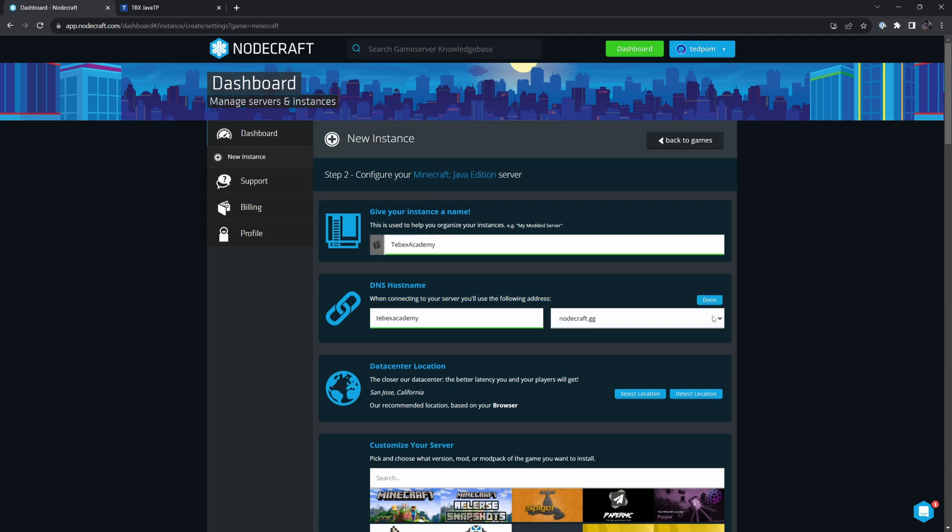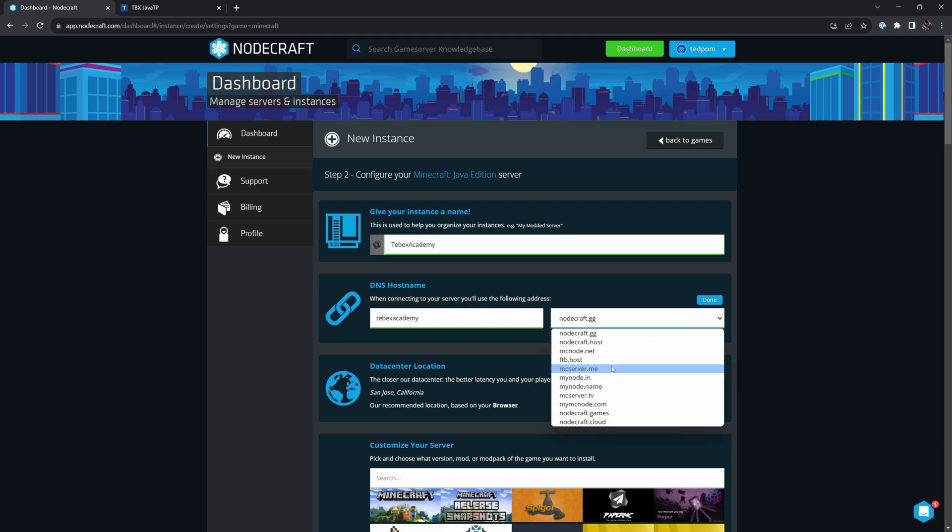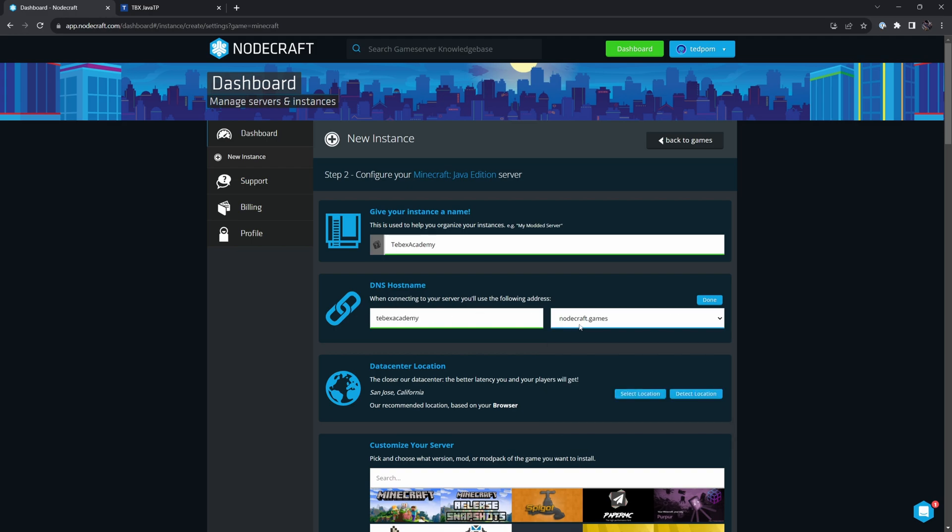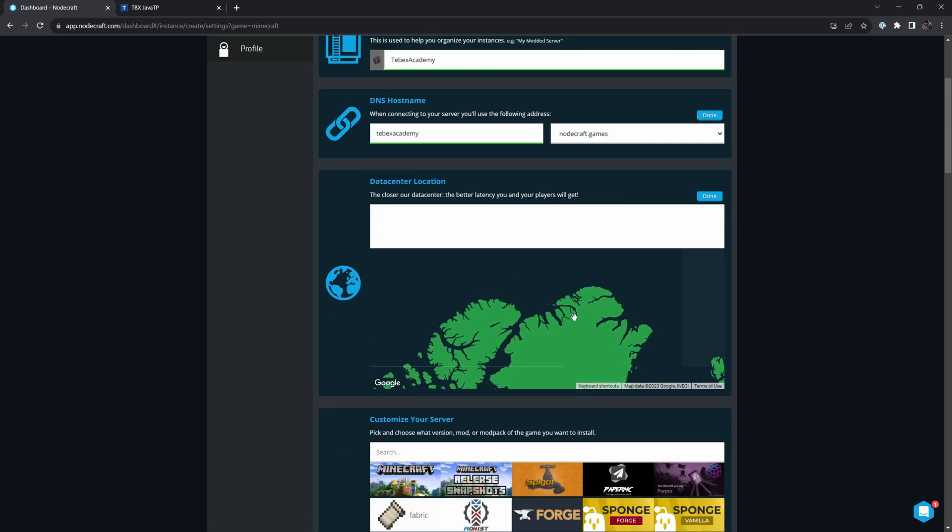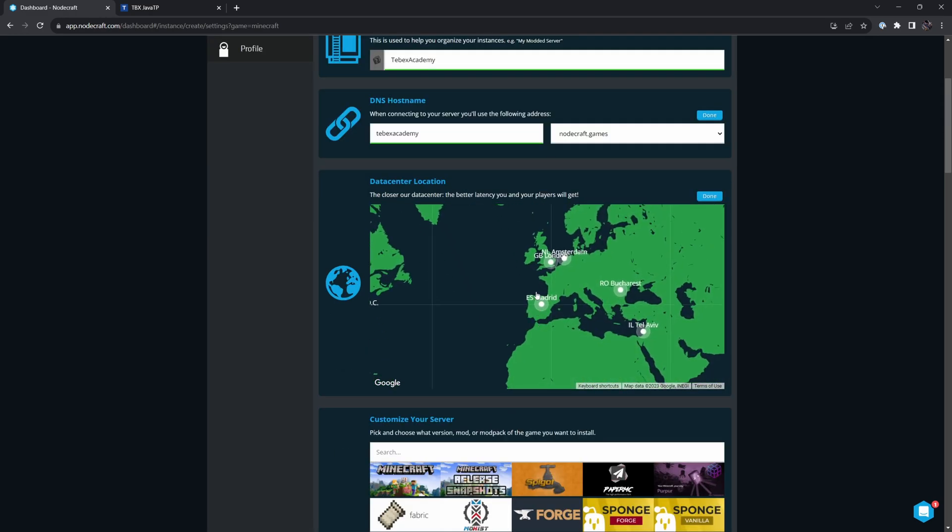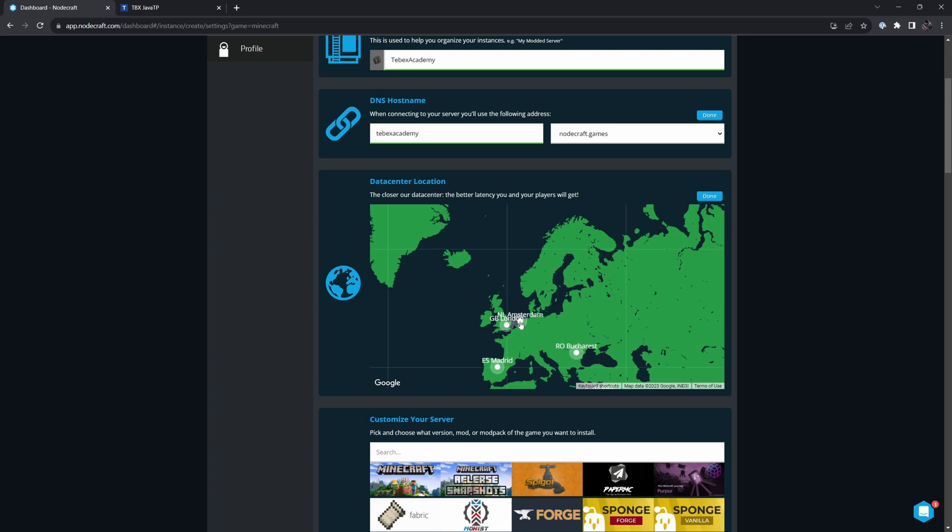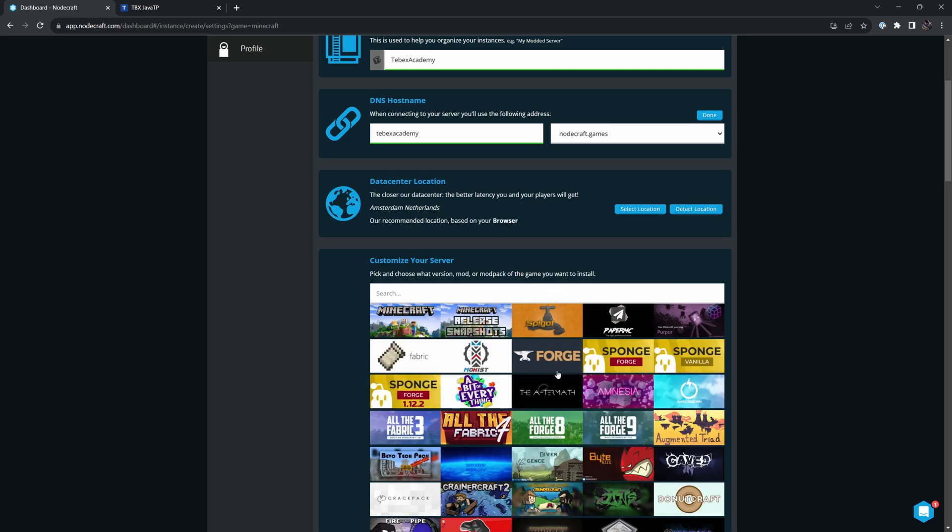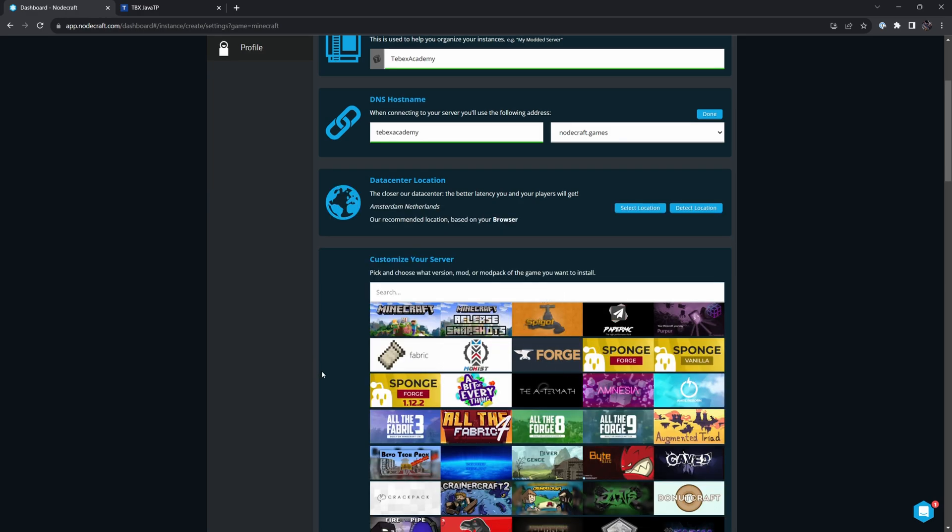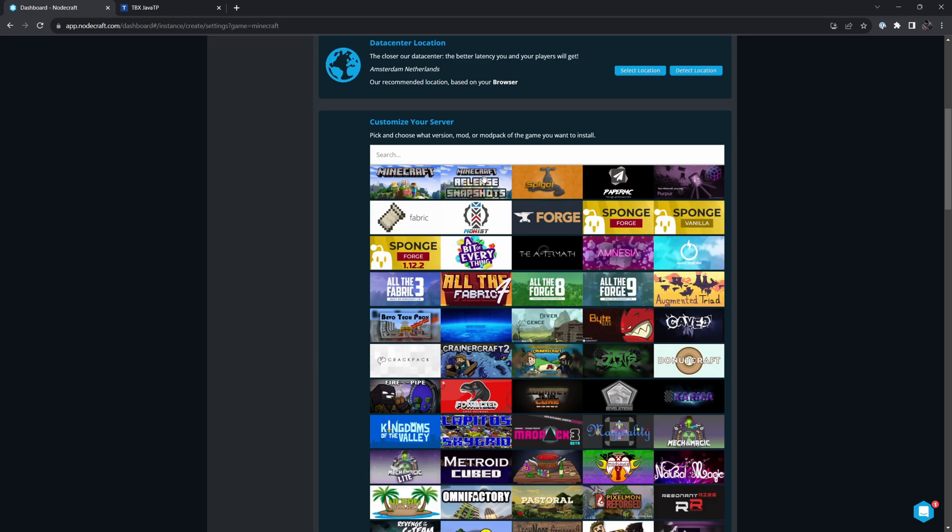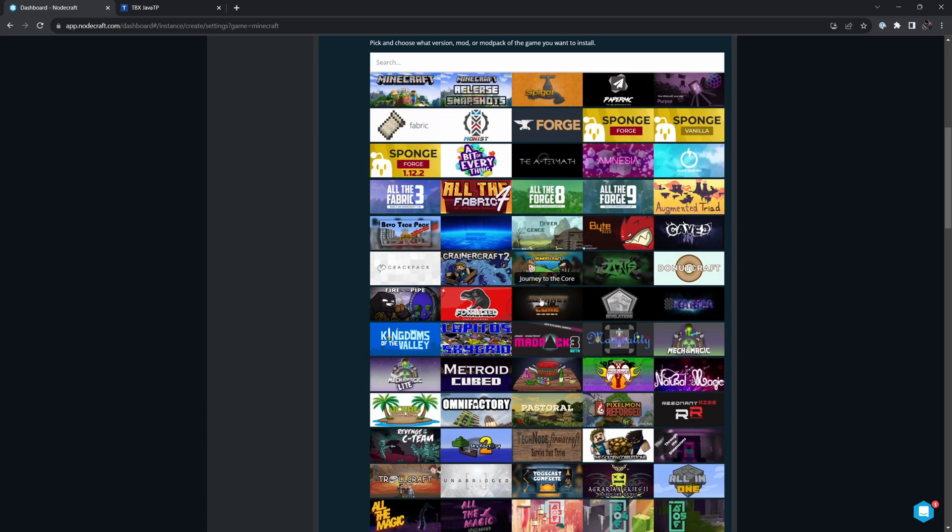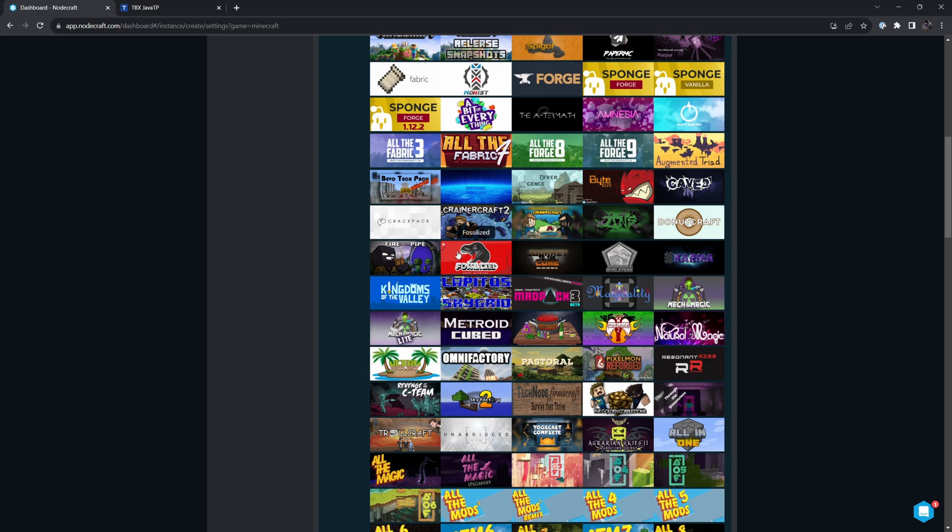If we click edit, we have some options. We can change the word, or we can also change the domain. Maybe you like NodeCraft.Games more. We can then select our location. In my case, I'm going to say Amsterdam. And then we have several different options of either just frameworks like Spigot and Paper and others or complete packs.